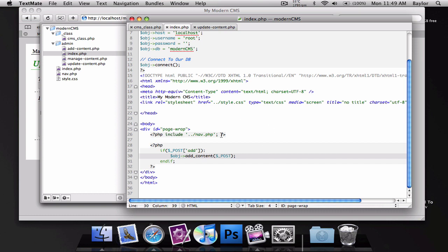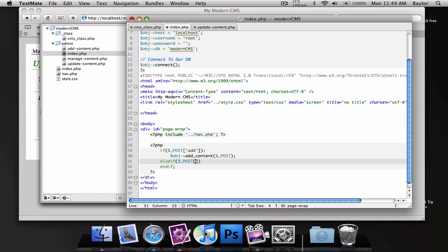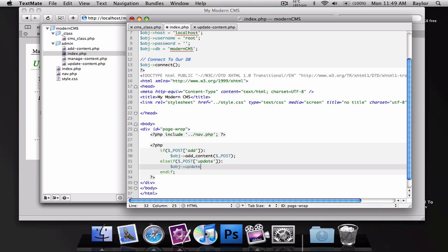Remember that we set it up so if post add. Right now we're going to add an else if post update. And this way we can do object update content and we're going to pass our post parameter through this.